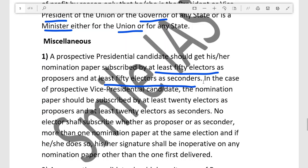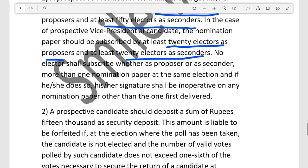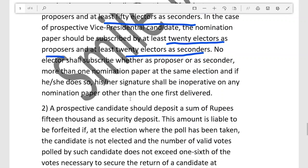In the case of a prospective Vice President candidate, the nomination paper should be subscribed by at least 20 electors as proposers and at least 20 electors as seconders. If the same person has signed as both proposer and seconder in more than one nomination paper, their signature shall be inoperative — meaning proposers and seconders must be different people.